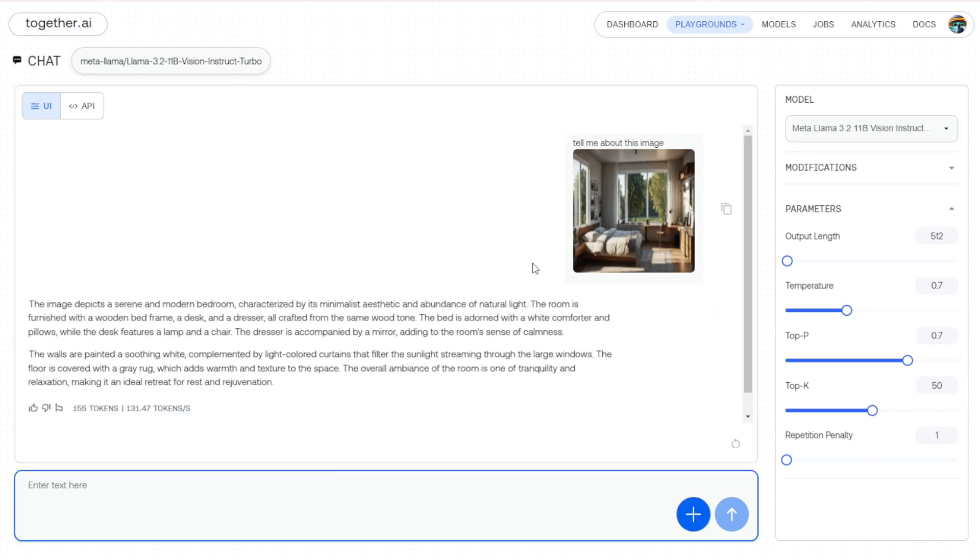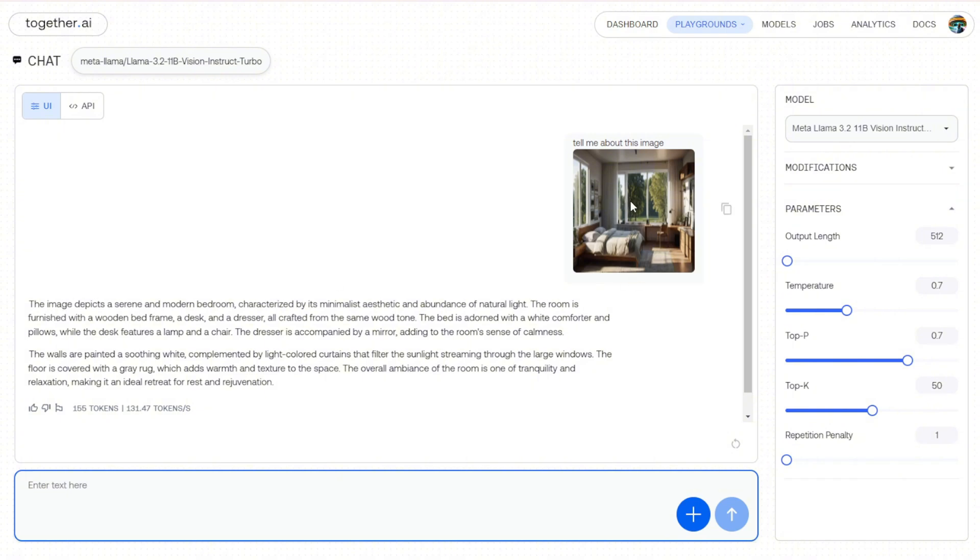Llama 3.2 11B is able to tell me very well, not too detailed, but at least it has descriptions of how this bedroom looks. For example, what kind of style? A minimalist aesthetic style with natural light coming through the windows. It's able to tell me about the wall, what kind of color is on the wall, as well as the quality of the texture and the space inside this room.